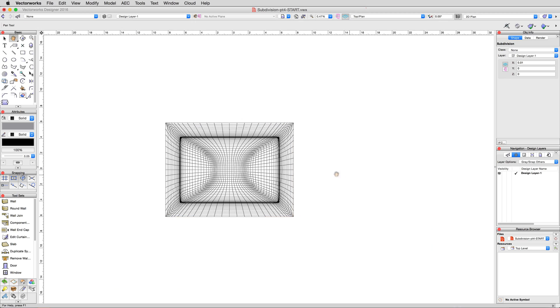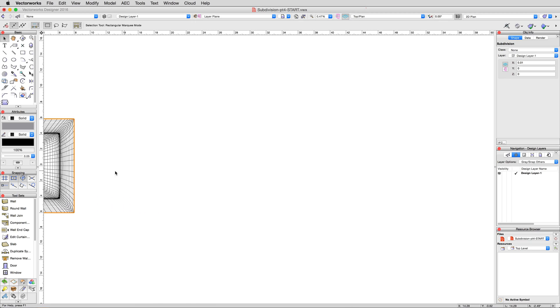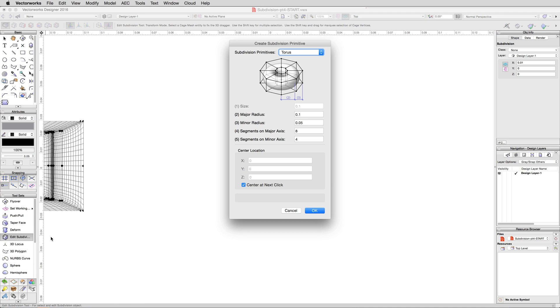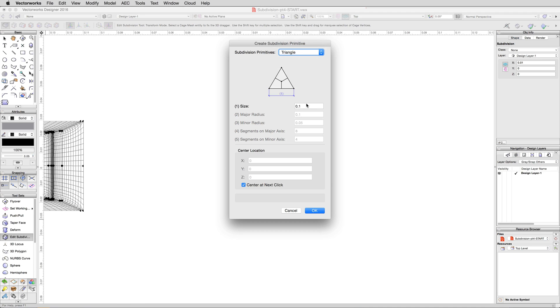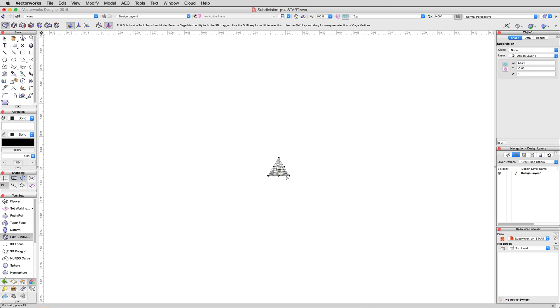Return to top plan view, and then move off to the side to give ourselves some room to work. Double click on the edit subdivision tool, and select a triangle primitive. Enter a length of 1 meter, and click OK. Then place the triangle in the document.